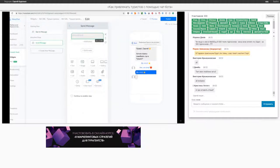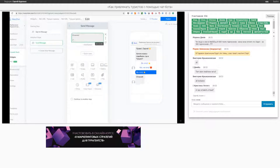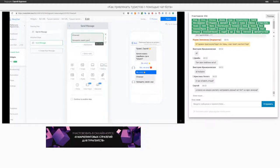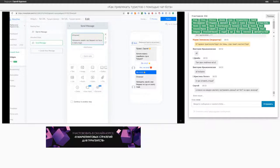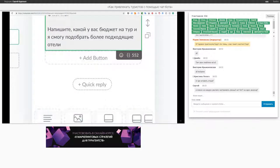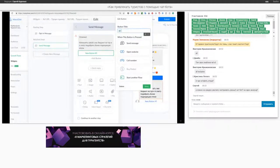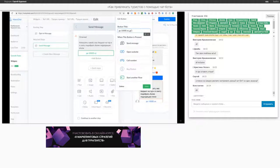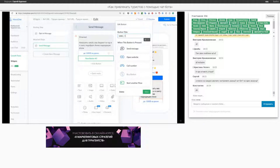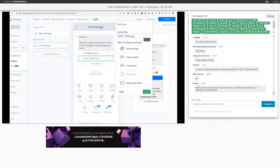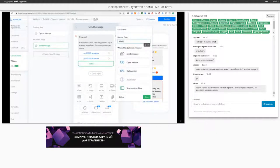Дальше происходит диалог. Я сейчас не буду его весь настраивать, покажу примитивные шаги. Например, «Отлично, напишите, какой у вас бюджет на тур», и я смогу подобрать более подходящие отели. Делаем варианты: до 1000 долларов на двоих, 1000–1500 долларов на двоих, и более 1500 долларов на двоих.